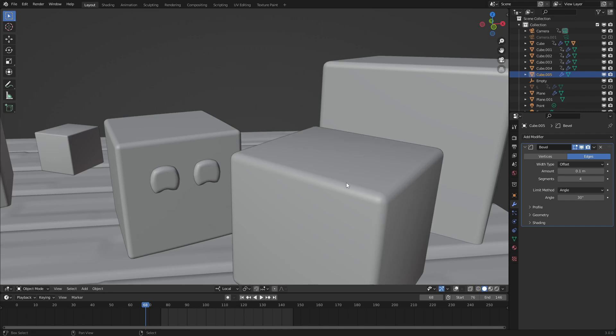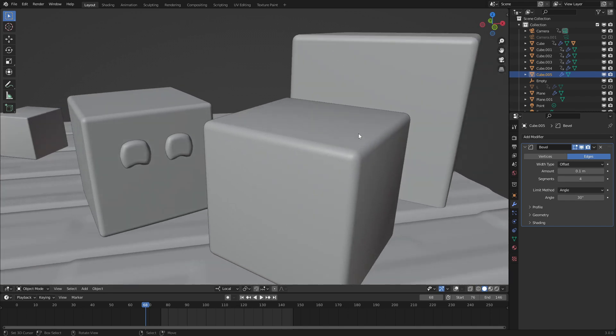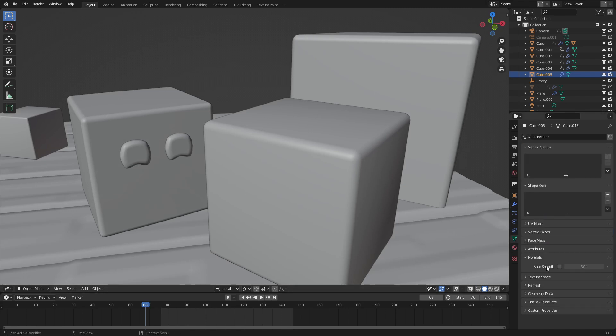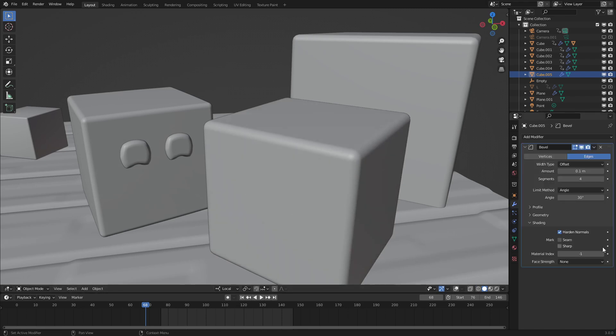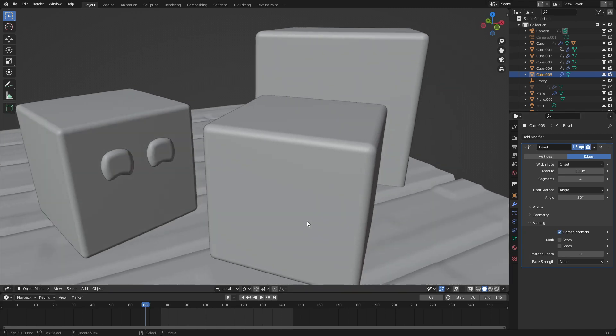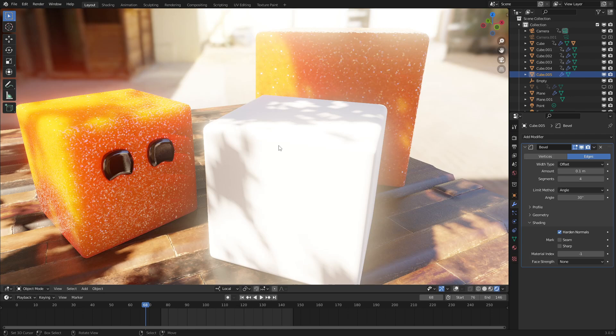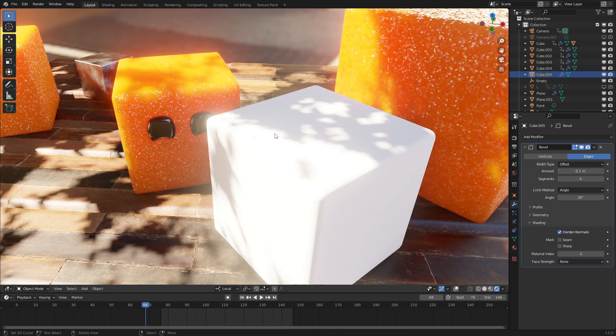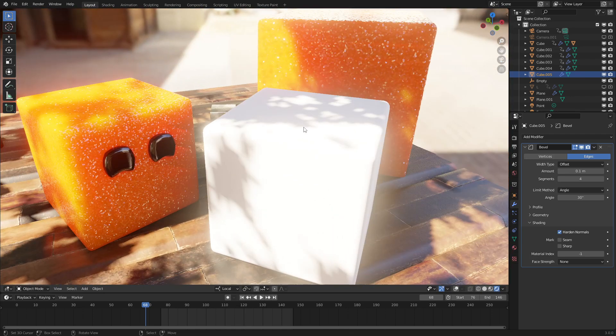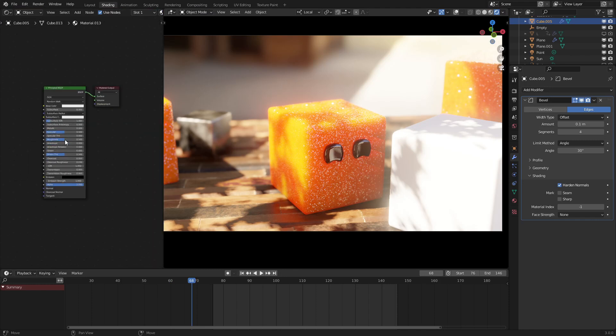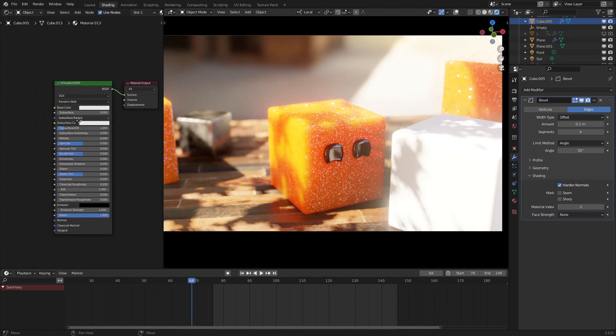Let's set this shading to smooth, and to fix this little normal error that we have here, let's turn on harden normals and auto smooth, as the error tells us to. It's just a little bit of an error, but it helps whenever you are using the bevel modifier. Now, that we have that, we could go and add in a new material.